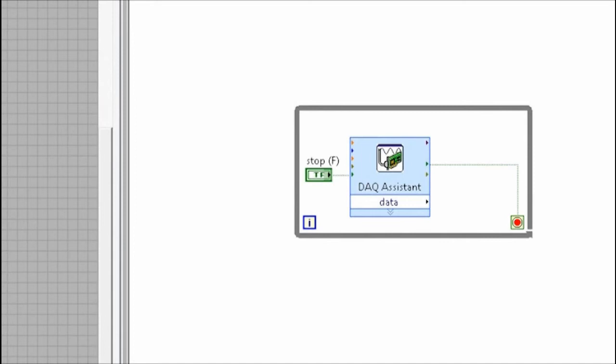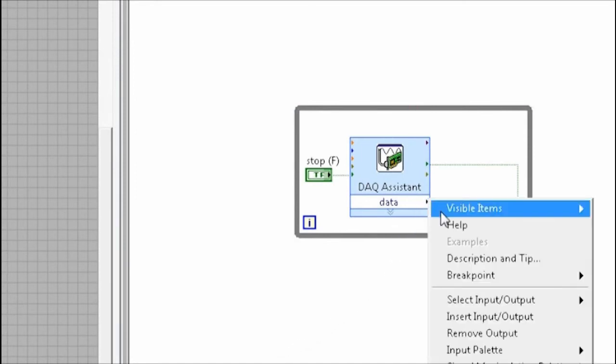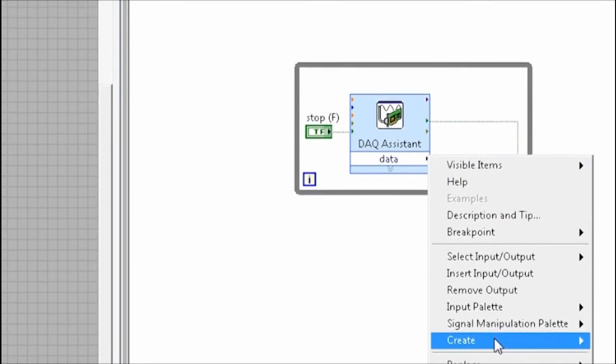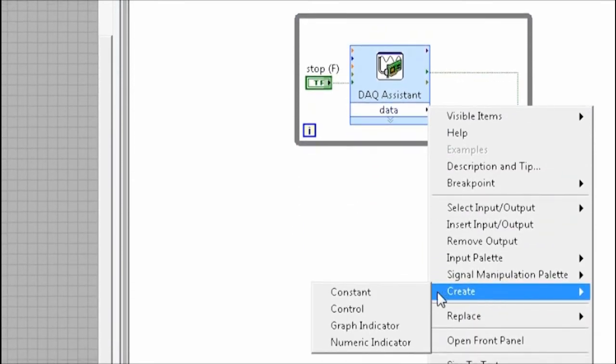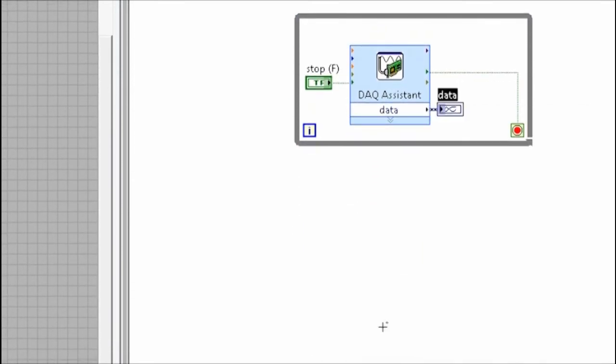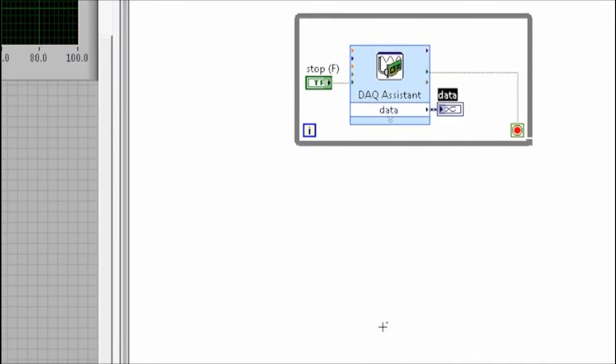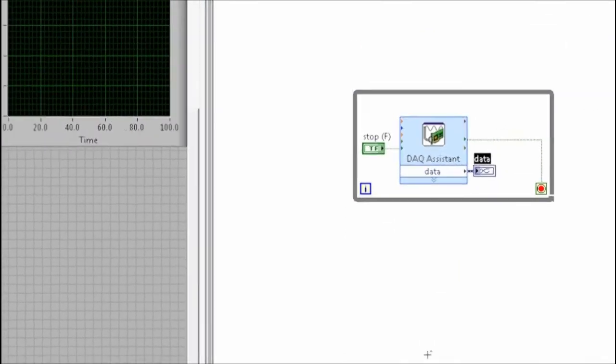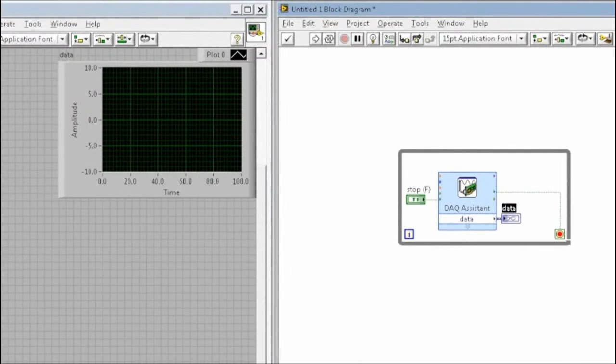The last thing I need to do is add an indicator that displays the data we're acquiring. I can right-click on the output of the DAQ assistant and tell it to create a graph indicator. You'll see that this places a corresponding indicator on my front panel.